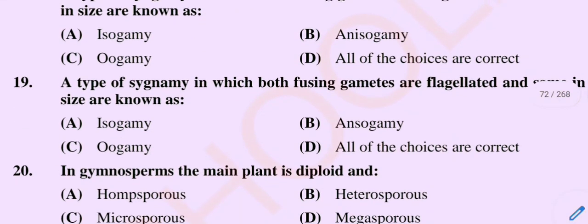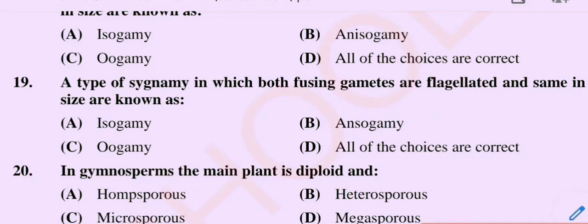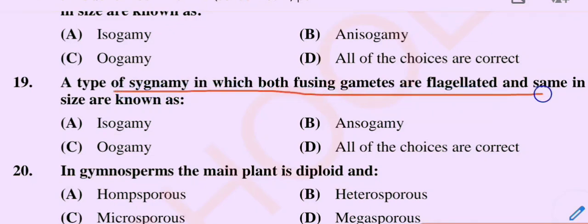Question number 20. A type of syngamy in which both fusing gametes are flagellated and same in size are known as. Option A: Isogamy. Option B: Anisogamy. Option C: Oogamy. Option D: All of the choices are correct.